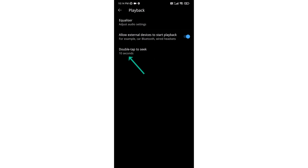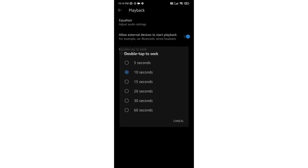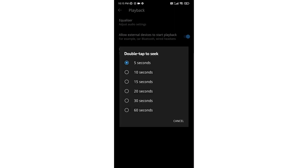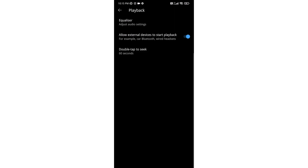Here is the option for double tap to seek. Click on that option. Now you can select the duration — you can select from 5 seconds to 60 seconds.